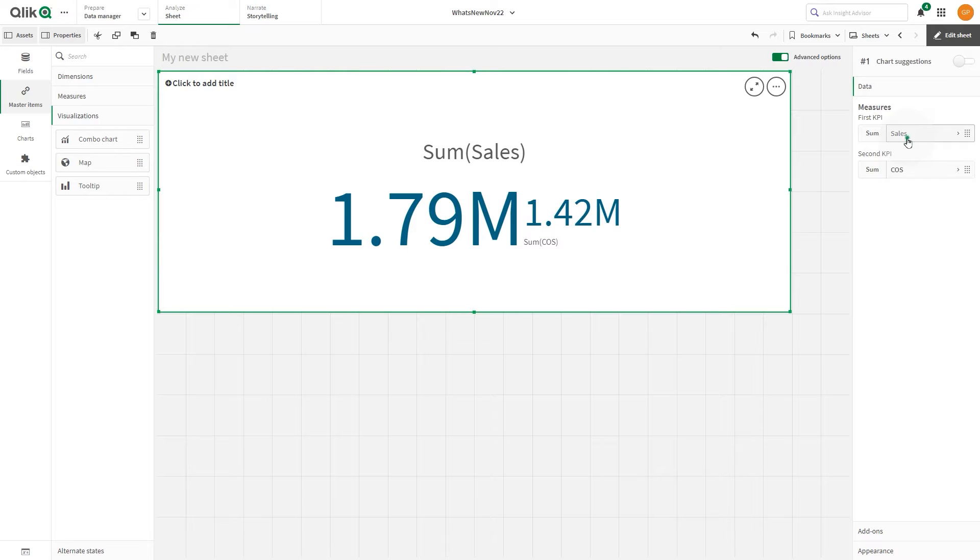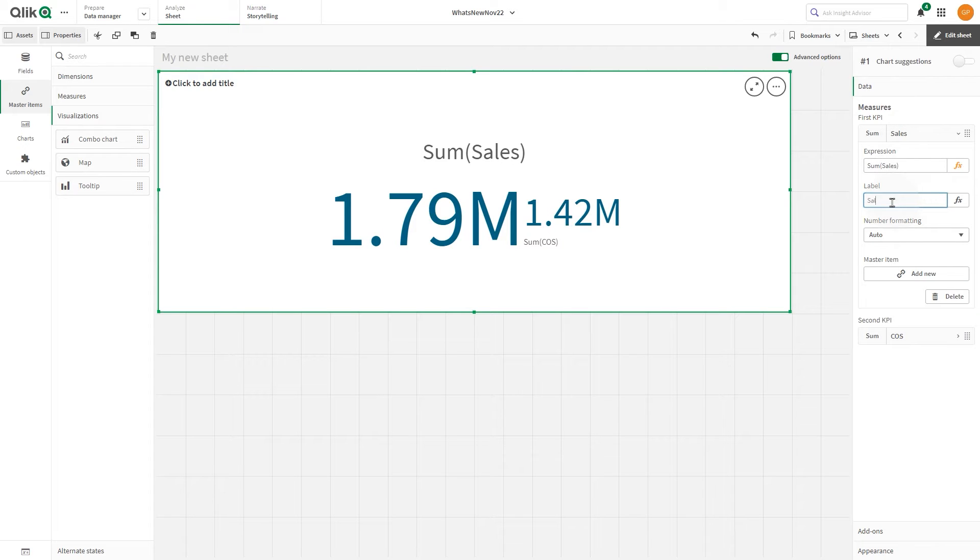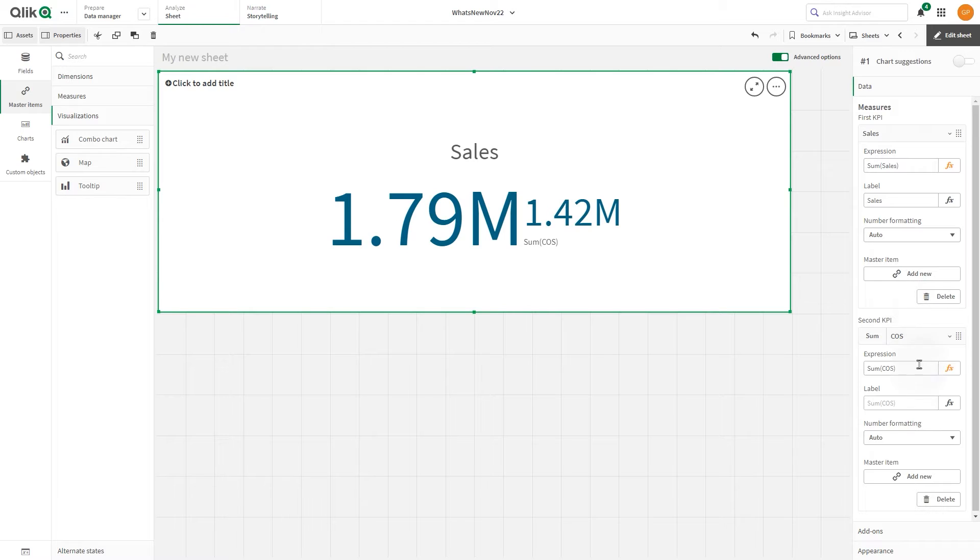Under Data, select the first KPI and label it Sales. Then select the second KPI and label it Cost of Sales.